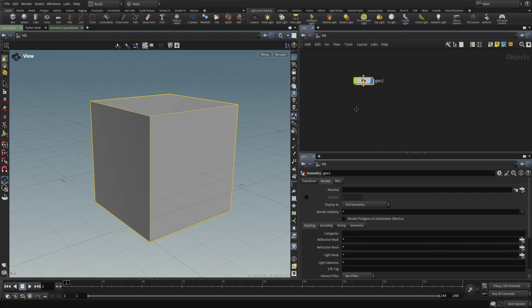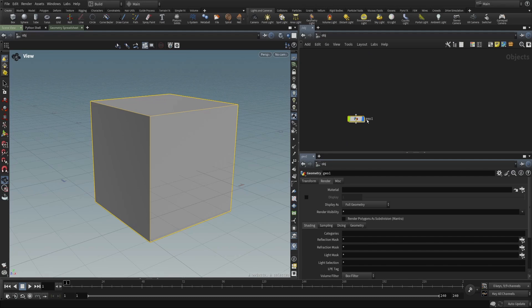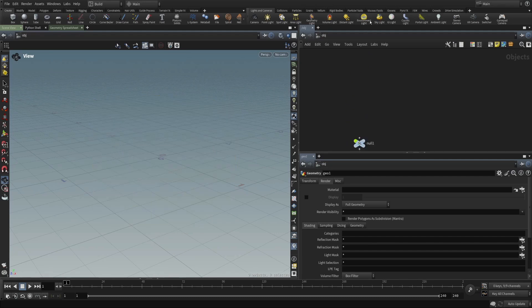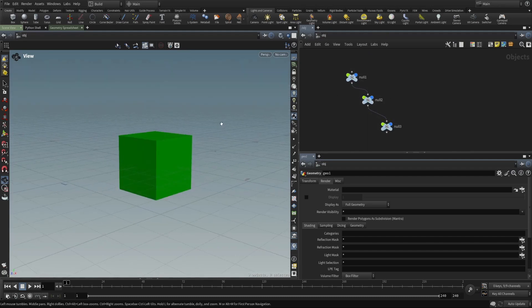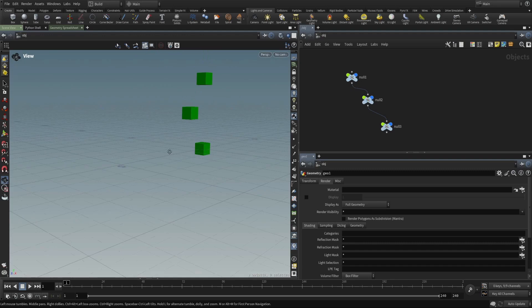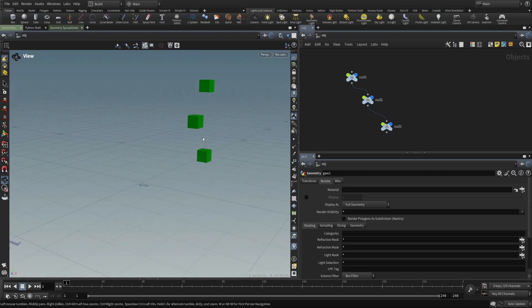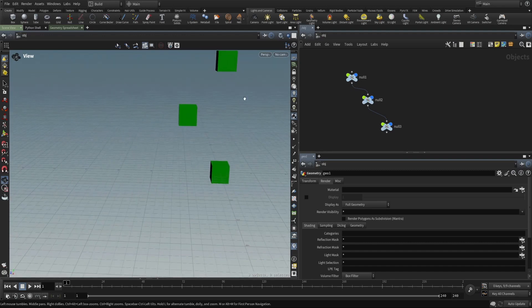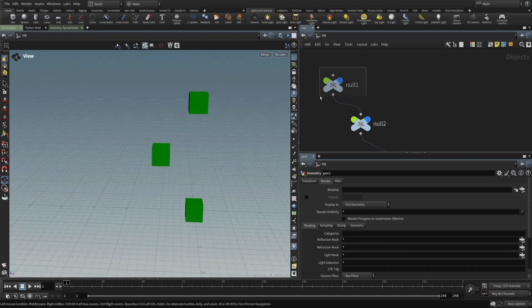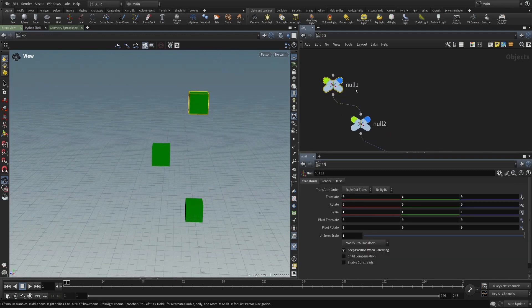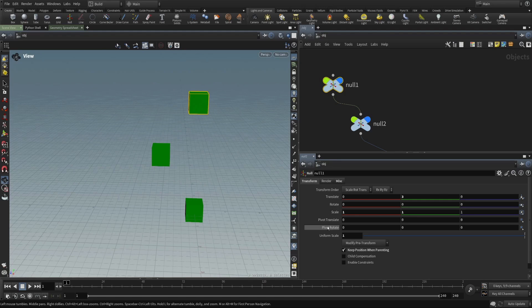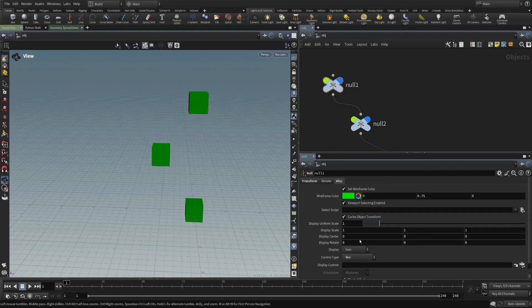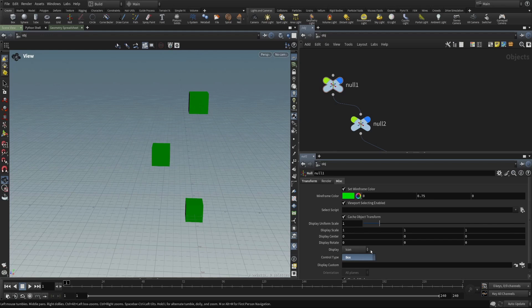If we move on to talk about something a little more in the world of rigging, we have these three nulls. Again, each of them is an object, they have a name, they have a full transform, and you can display them instead of as the little icon, you can display them as a bunch of different things. And here I'm displaying them as boxes.